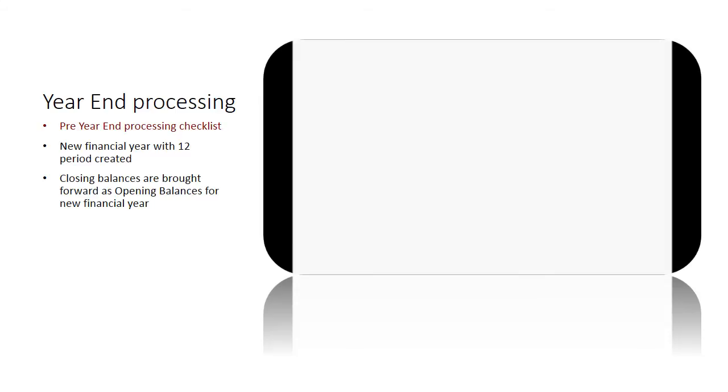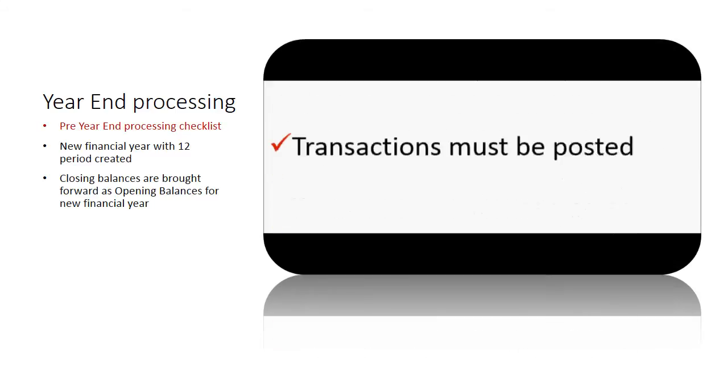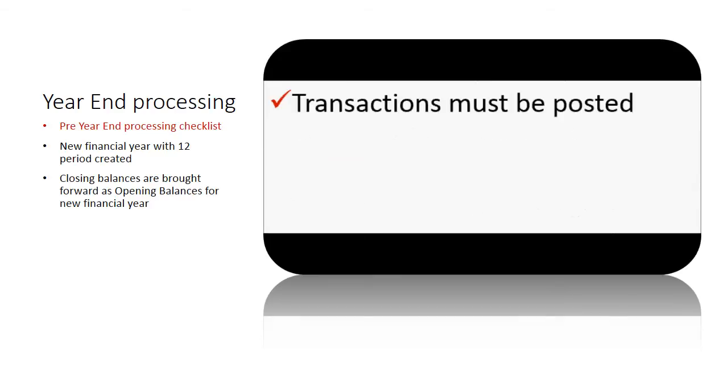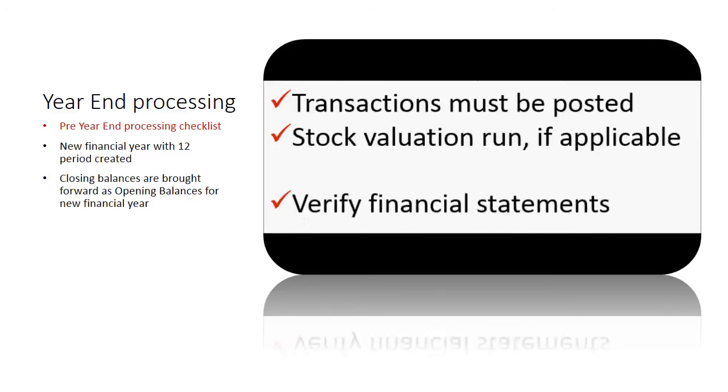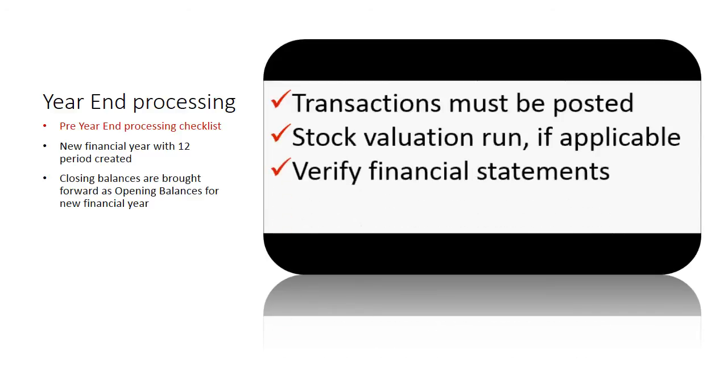It is a good practice to ensure these items in the checklist are run through for a smooth and successful year-end run. Transactions for the current year are all posted. Stock valuation is run to obtain closing stock value. Financial statements like trial balance, profit and loss statement and balance sheet are verified correct. Back up your data for contingency plan.